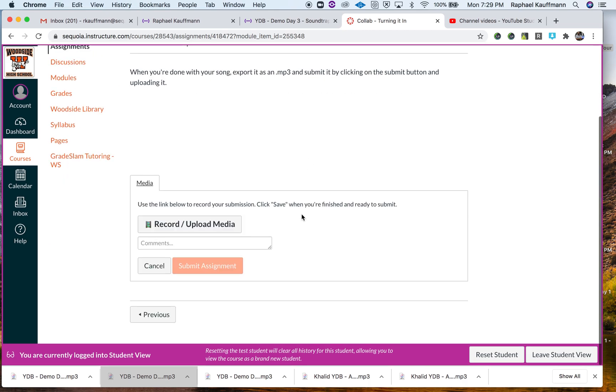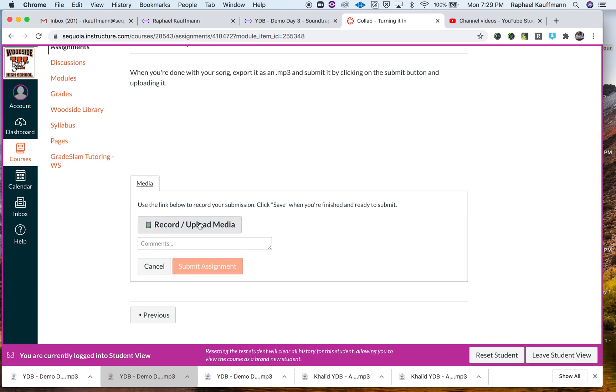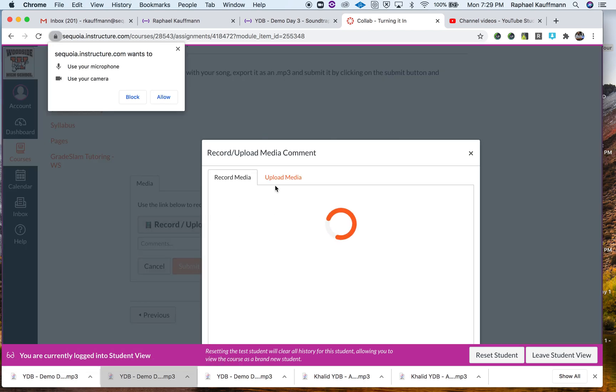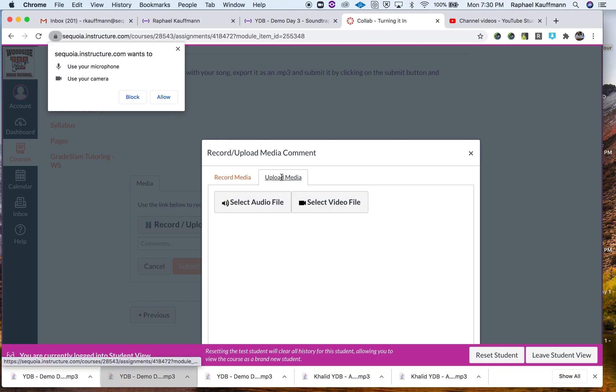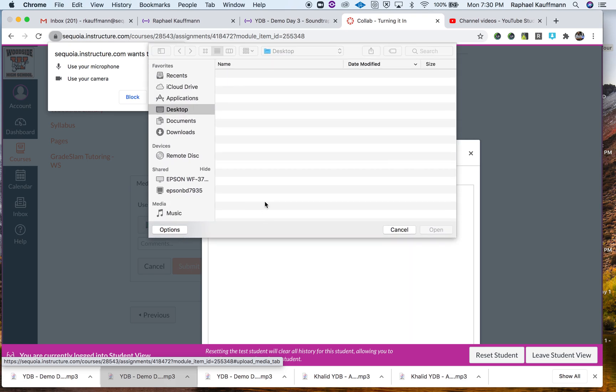You need to click on Record or Upload. You're not recording, so don't worry about using your microphone or your camera. Click on Upload, select an audio file because that is what it is.